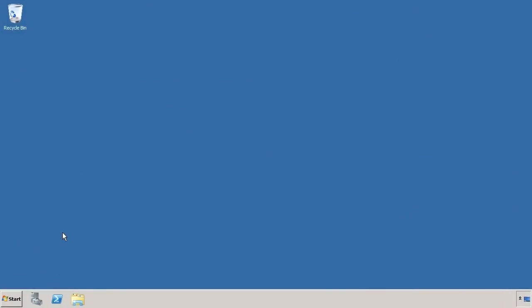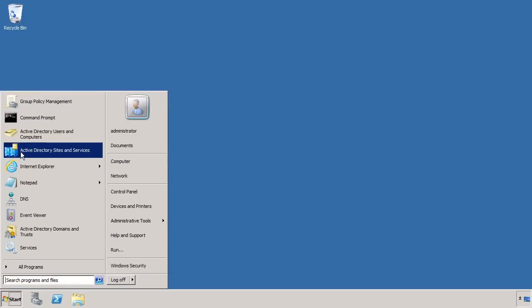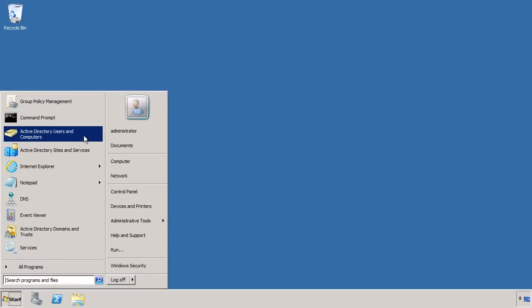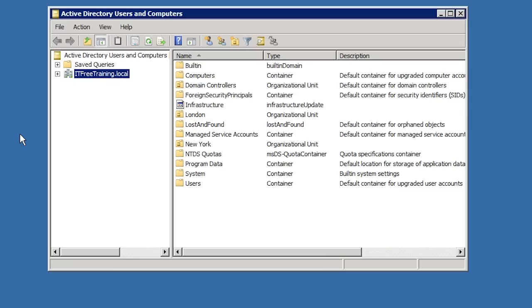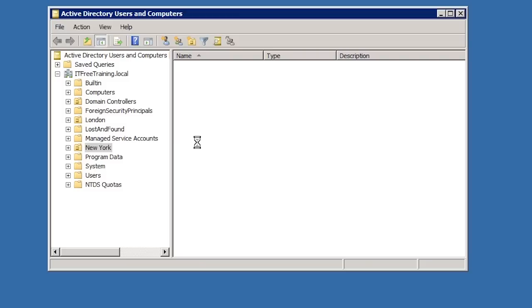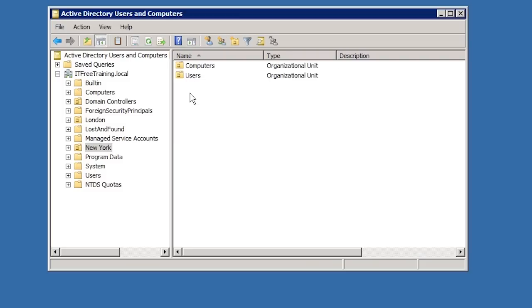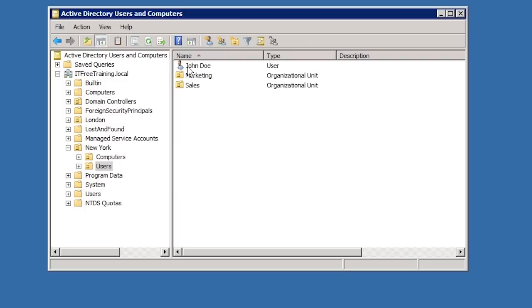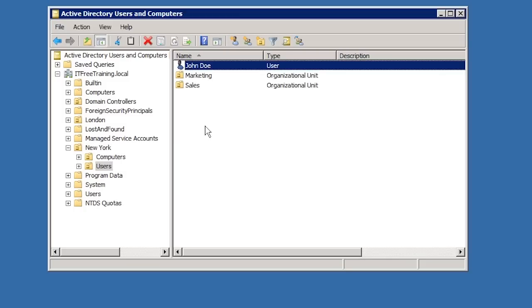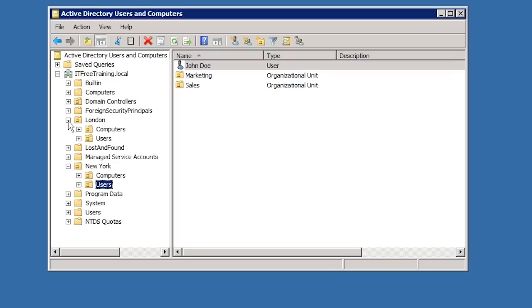First of all, I need to open Active Directory Users and Computers. In this example I will be delegating additional access to the user John Doe for users in the London OU. As shown here, the user John Doe is located under the New York Users OU. I have done it this way to demonstrate the user does not have to be in the same OU as the OU that delegation is being applied to.